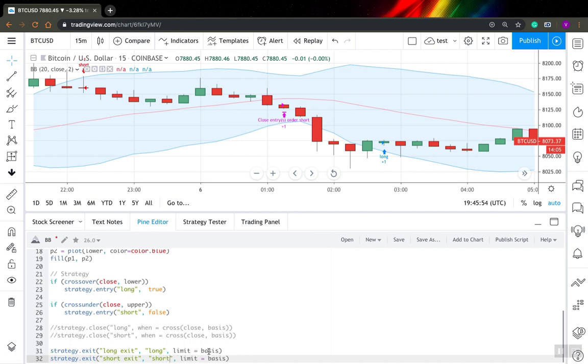But everything else is the same. They both have limit price by this basis and that's it. So now let's save it and see how it works.